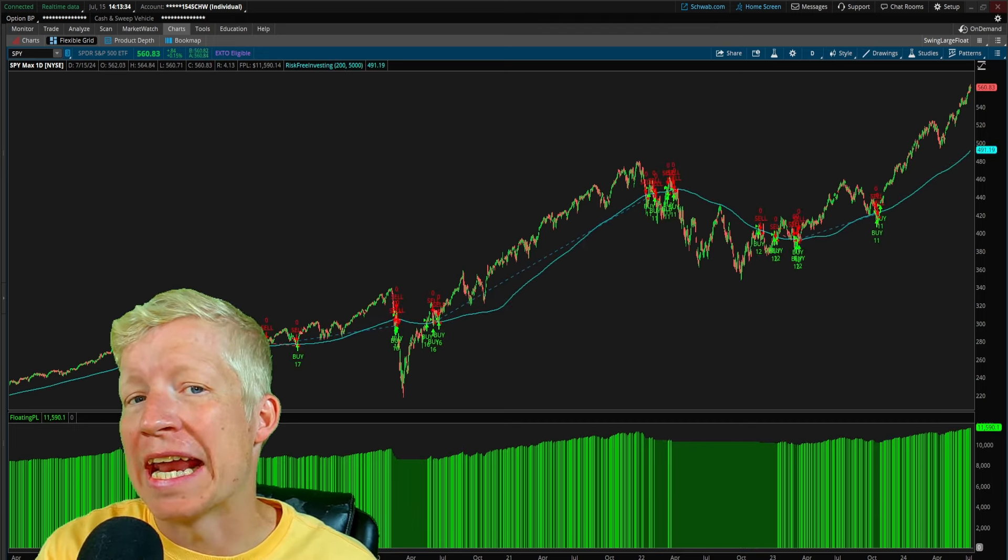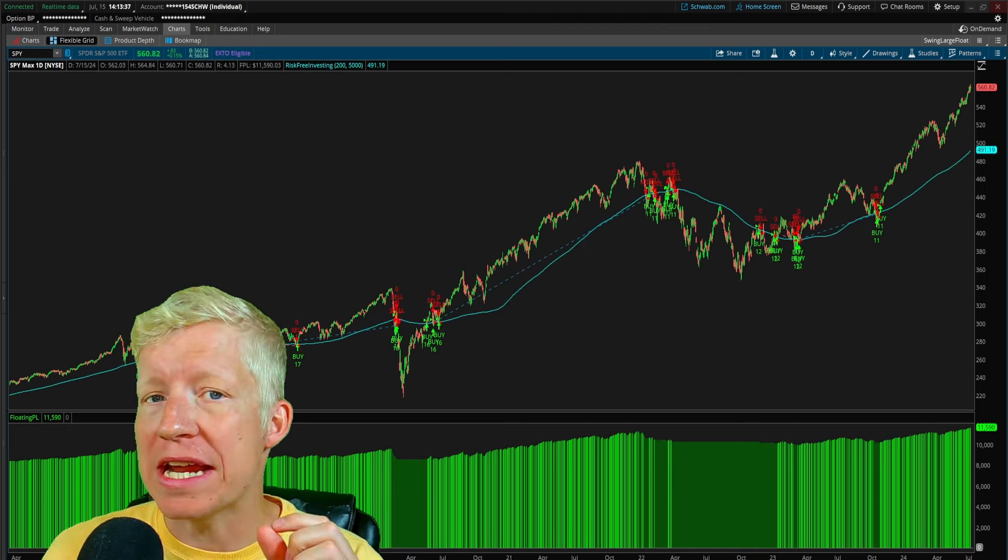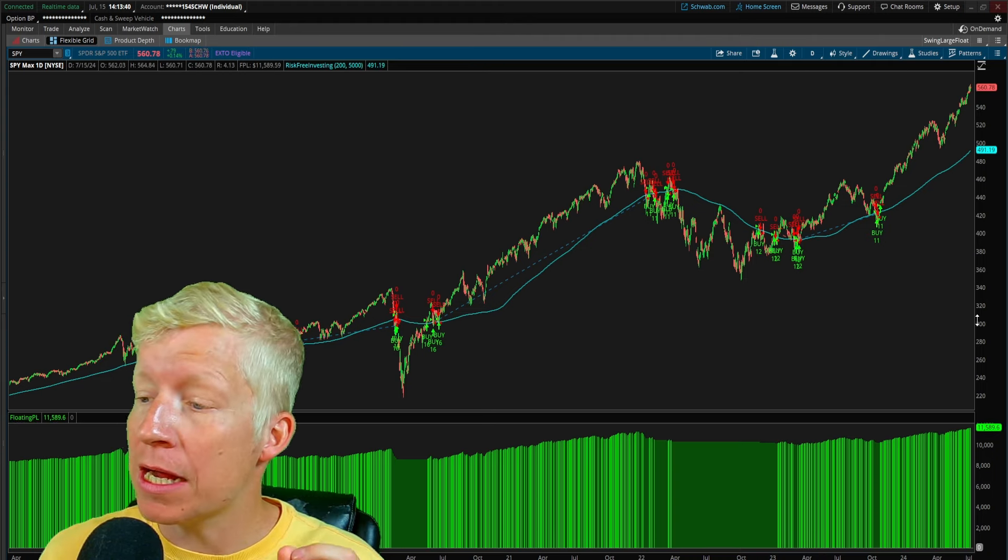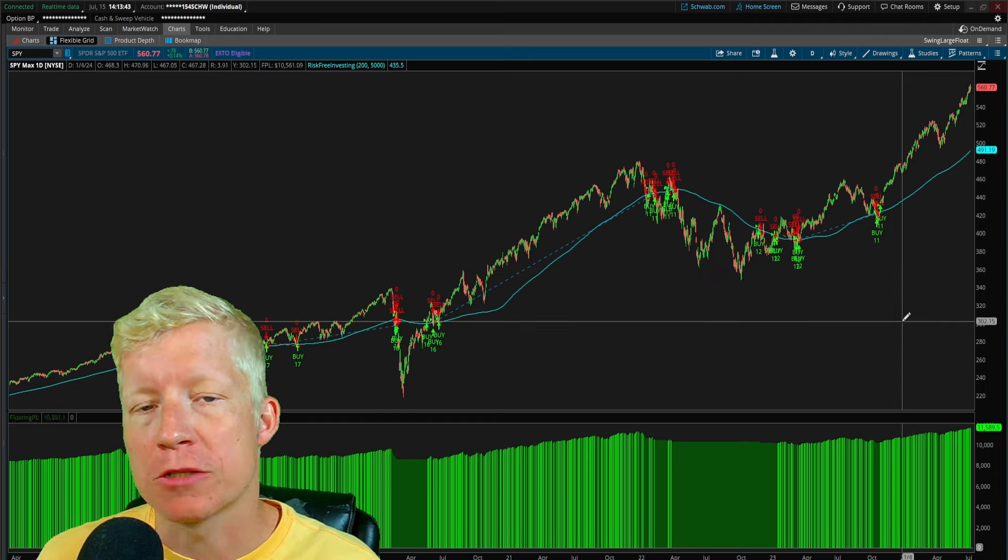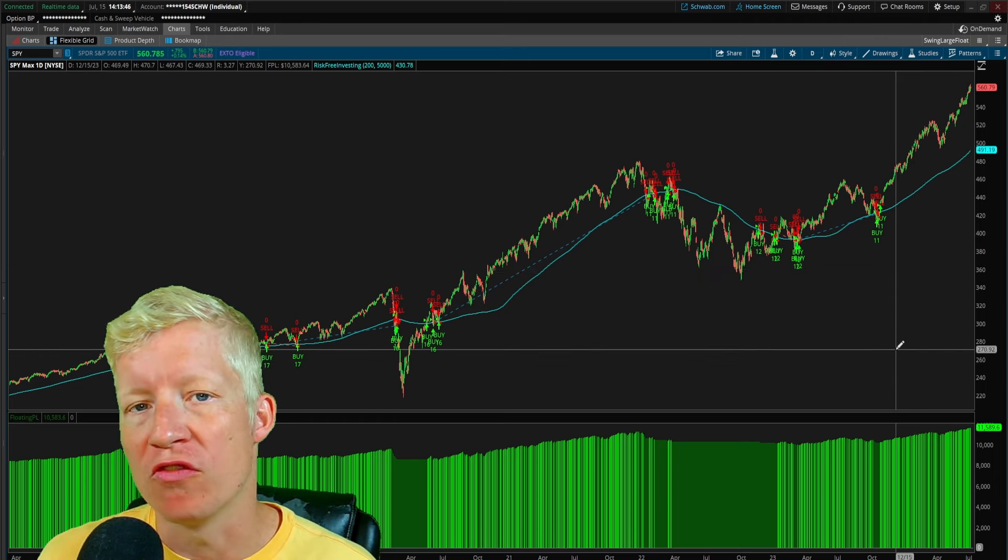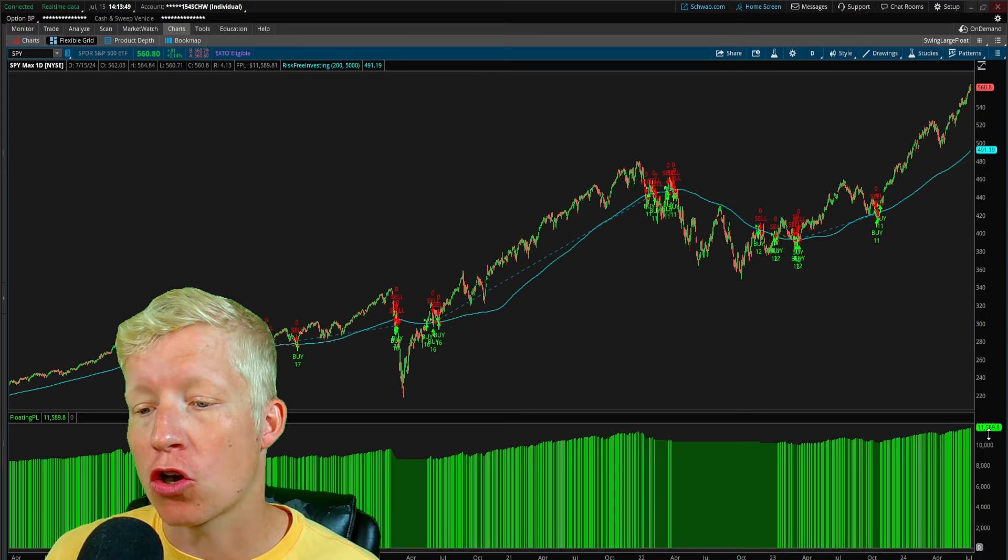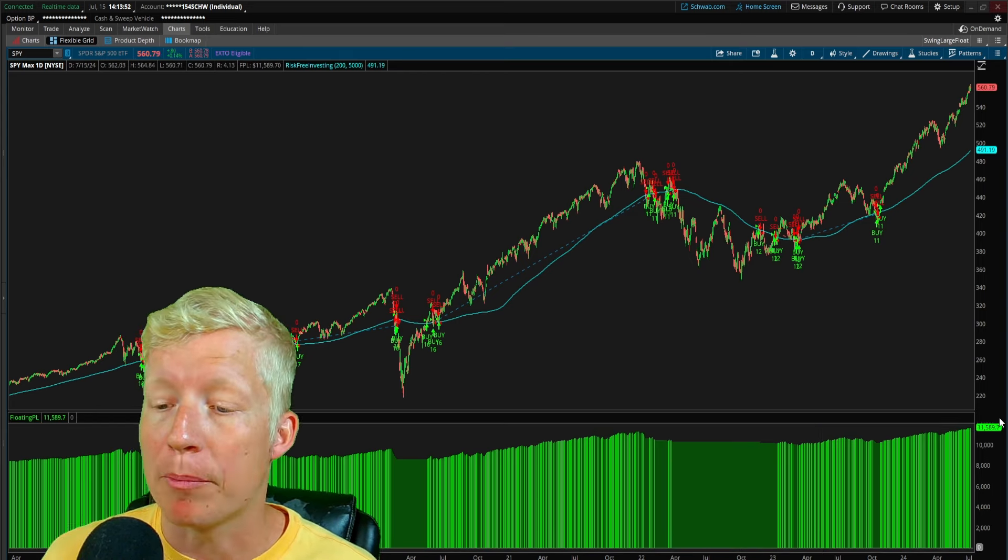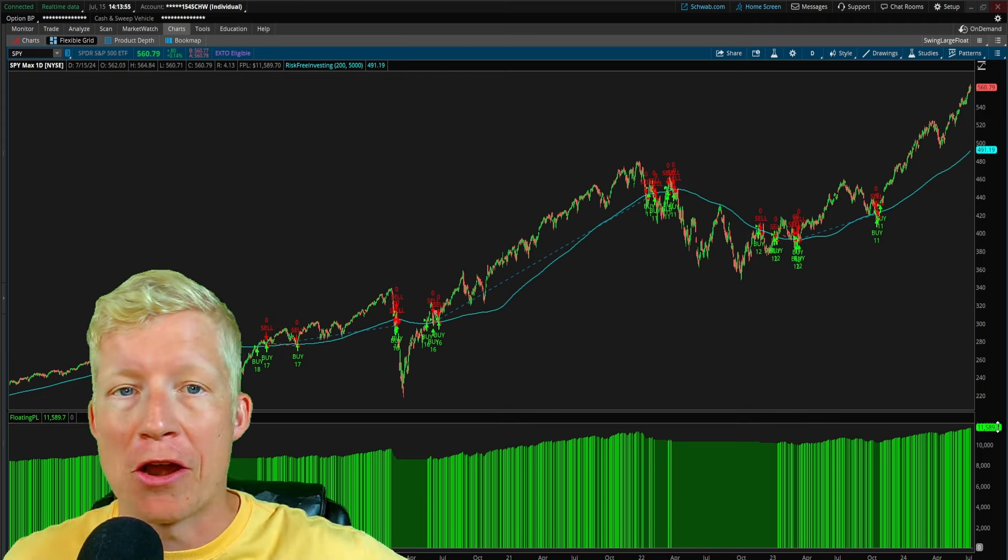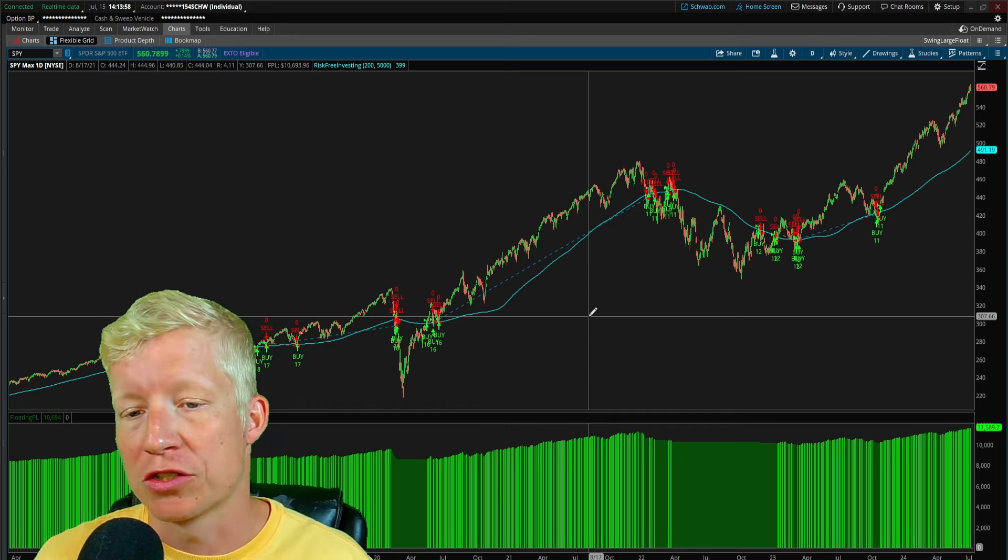So I've gone ahead and turned on our strategy, which is a very simple one. We are simply exiting the market when price crosses below the 200 simple moving average. And you will see with this strategy turned on with $5,000 positions, we are now only up $11,500 compared to the $58,000 that we were earlier.